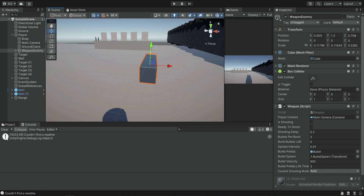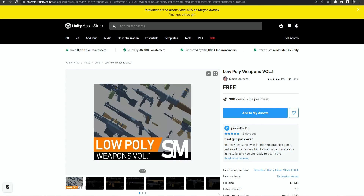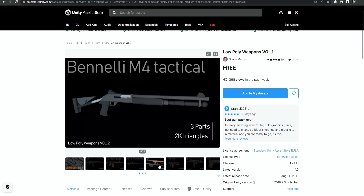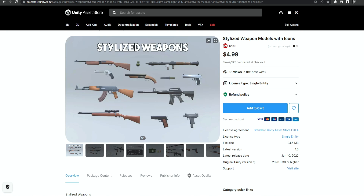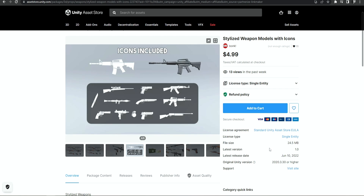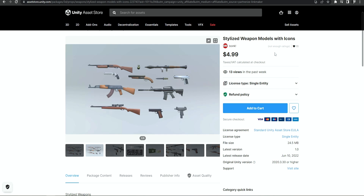I'm going to show you three different options that you can find in the Unity Store, but of course you can use whatever weapons you want and it's basically going to work the same way, you just need to adjust the model itself. First we have a free option — low poly models of different weapons — quite nice if you don't have money to spend. The next option is a five dollar stylized weapon models pack which comes with better looking models and different icons.